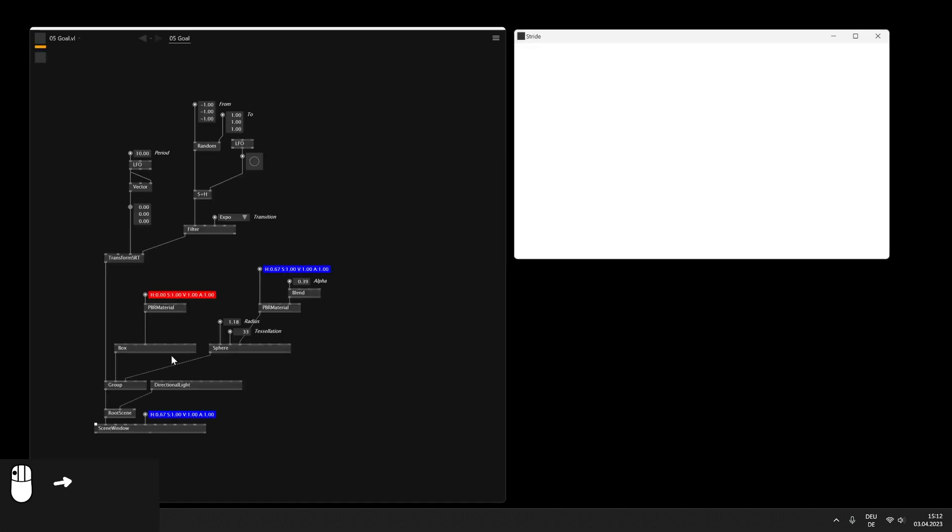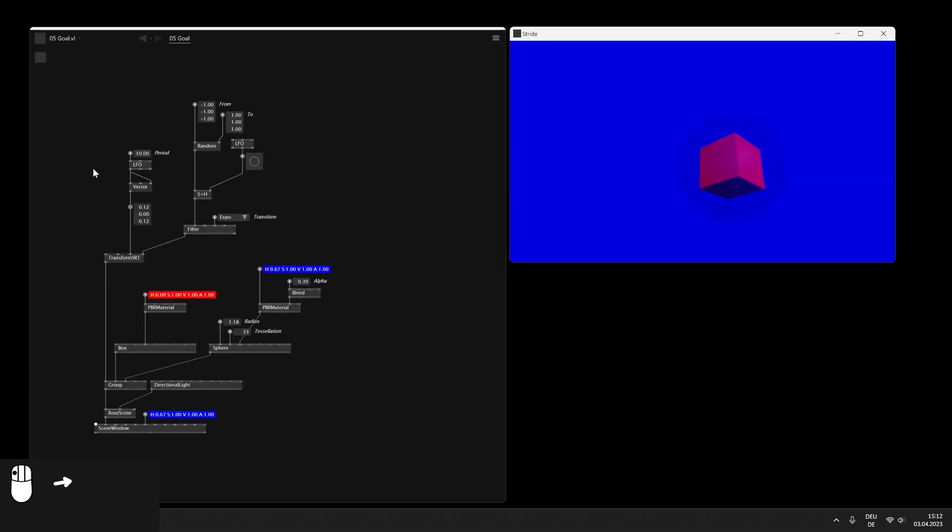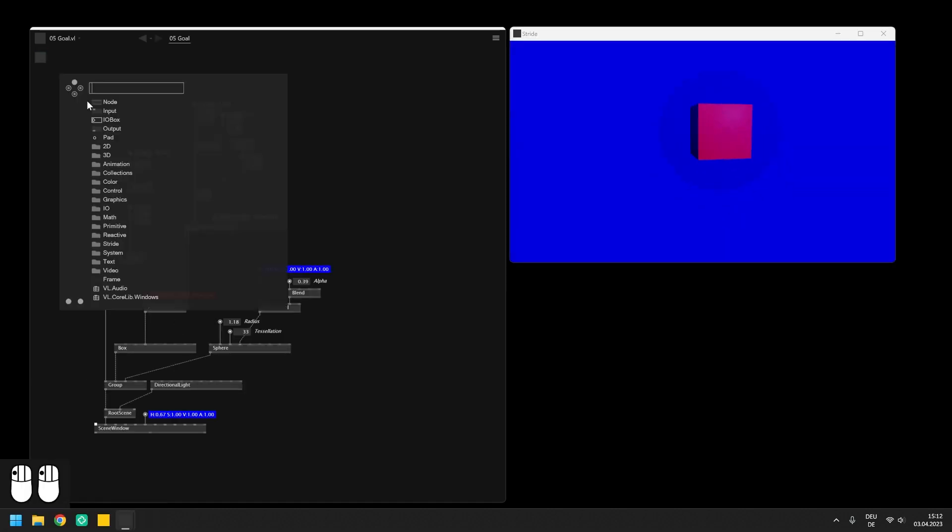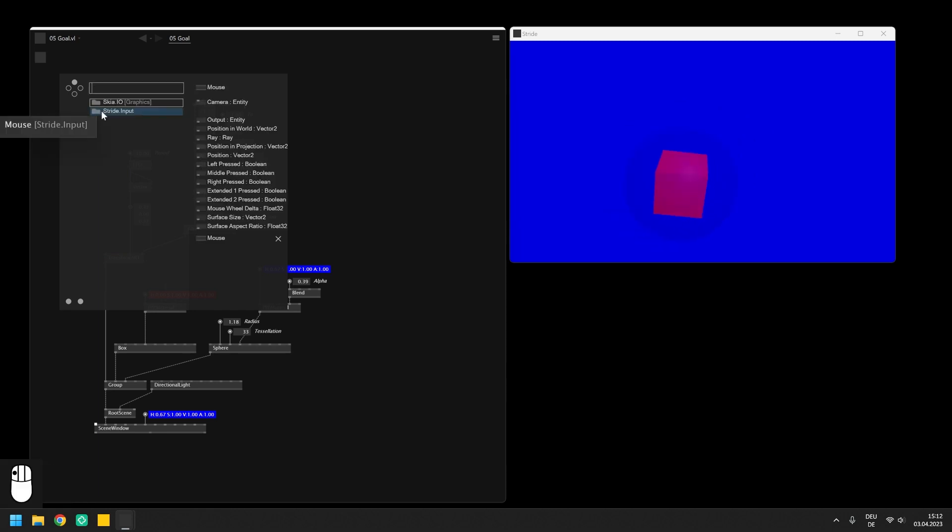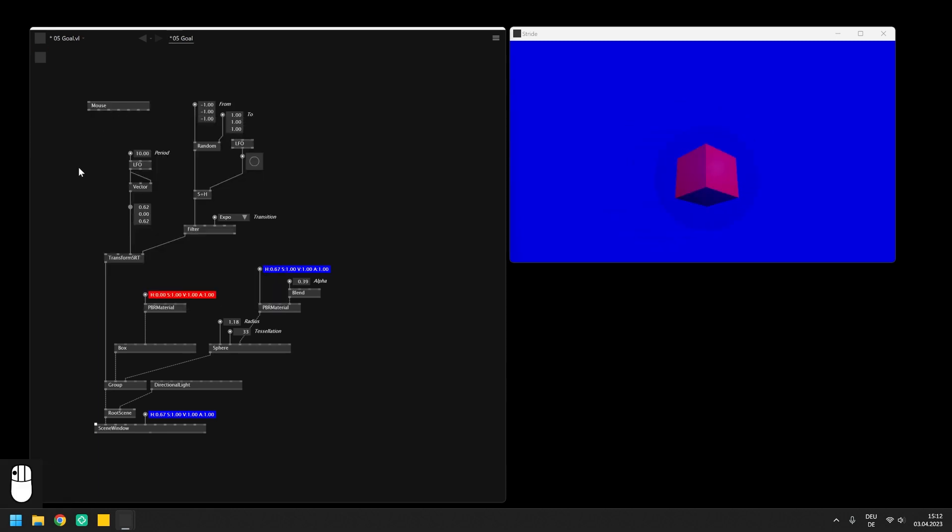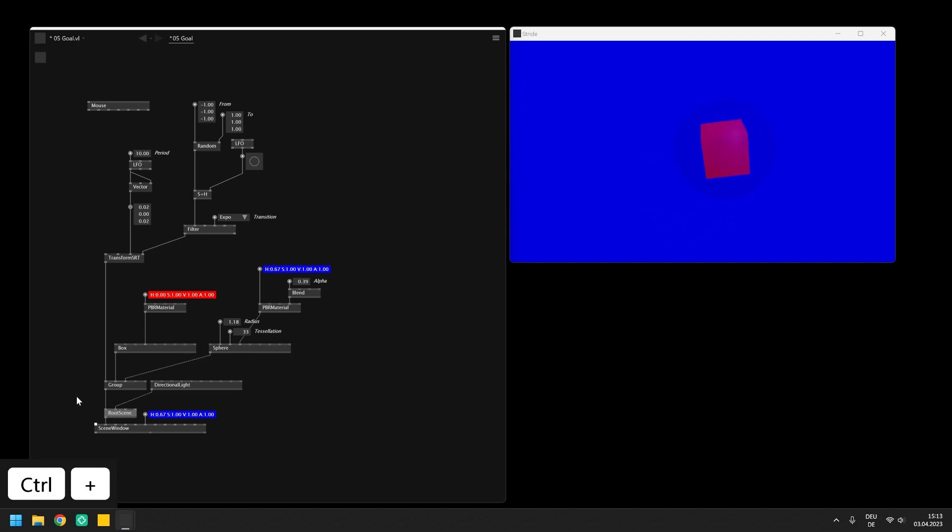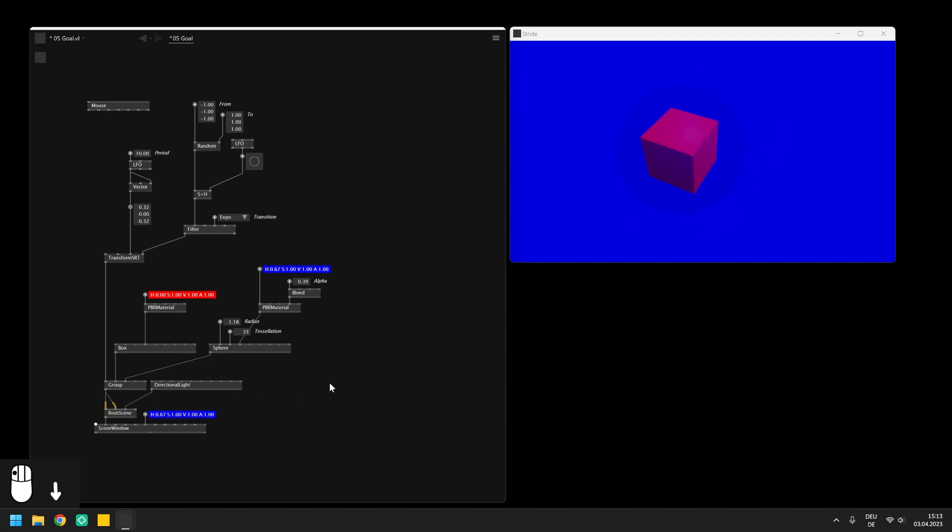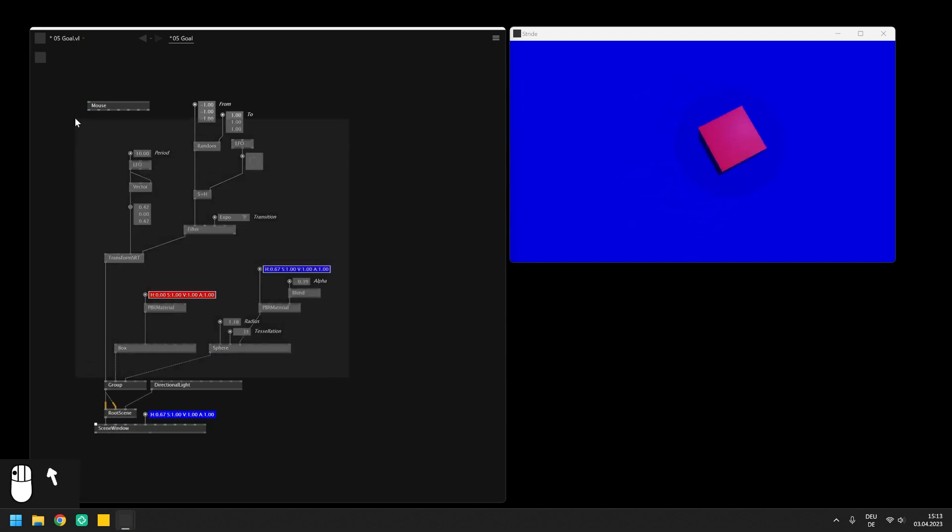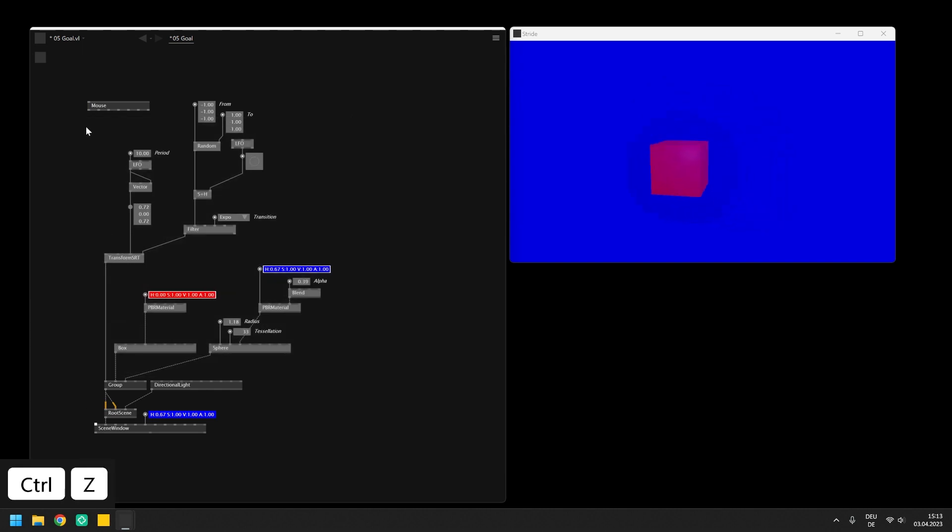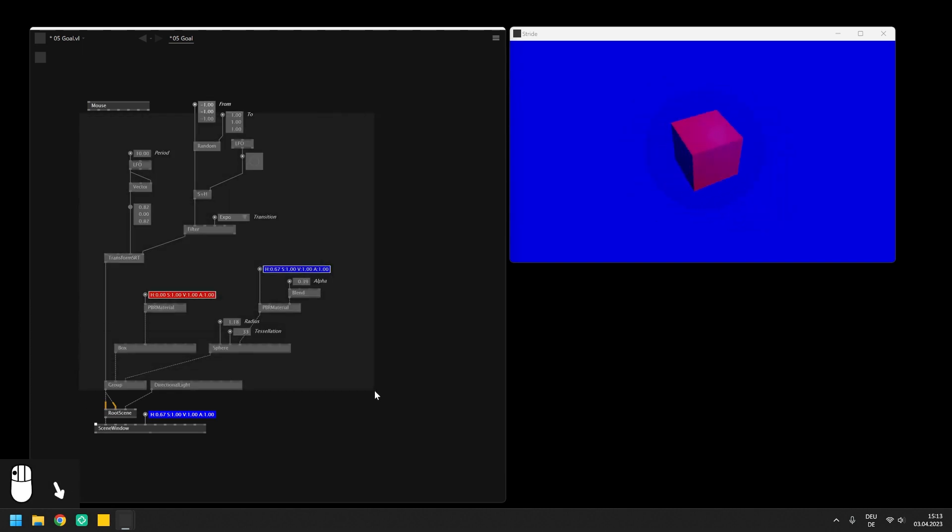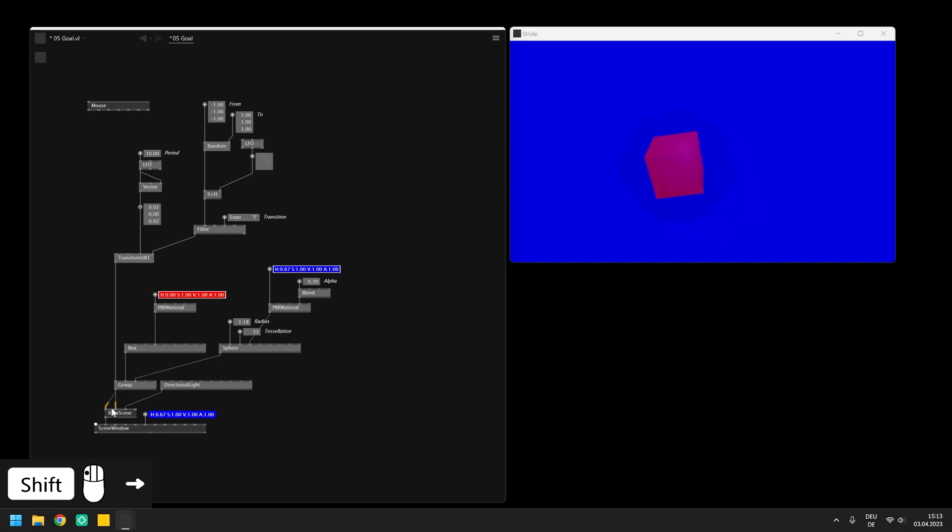Getting the data of the mouse into your patch is very easy in VVVV. Simply create the mouse node from the striped category and connect the entity output downstream to the rendering window. For this purpose you need to create another input pin either on the group node or at the root scene. To keep the overview I like to connect input devices to the first pin of the root scene but in general it can be connected anywhere to retrieve the mouse information.